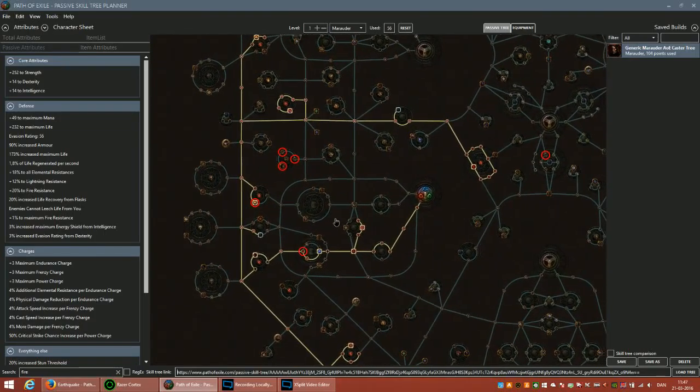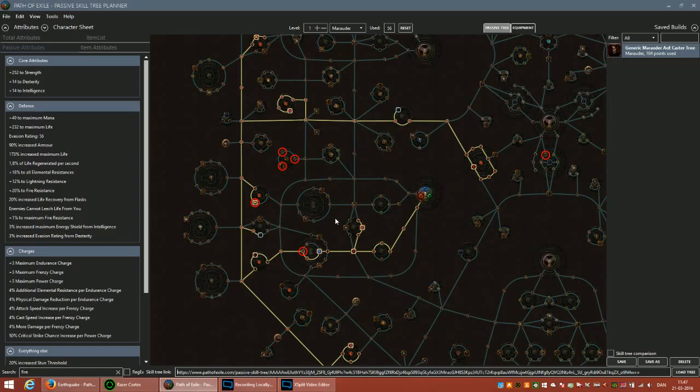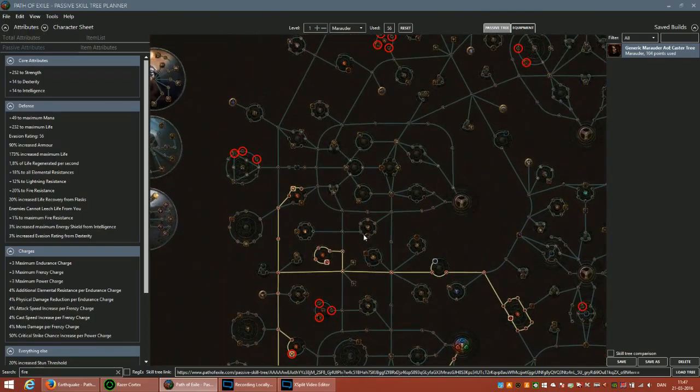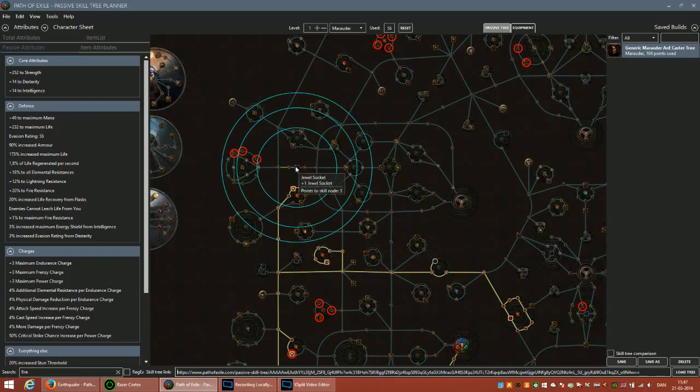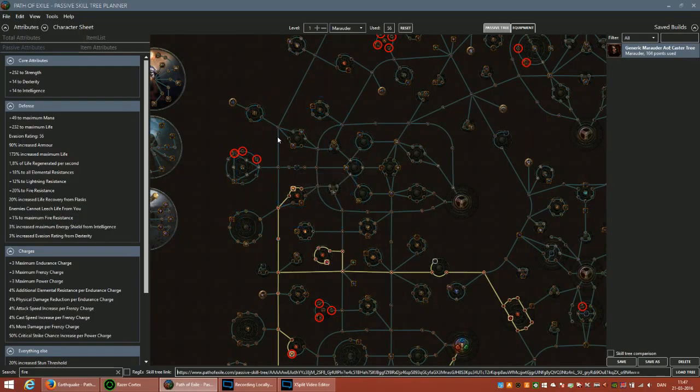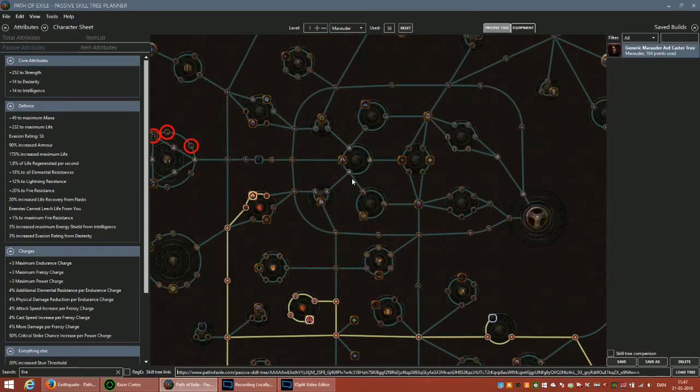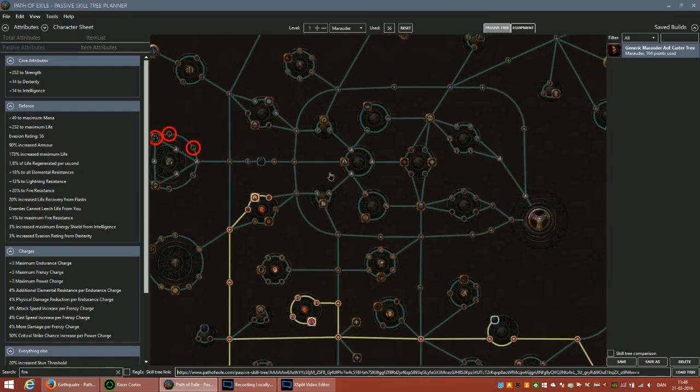In the last video I made a generic AoE caster Marauder build with all the life nodes. I'm using the same starting point with all these life nodes, but now I'm going to do an AoE melee Marauder. If you've seen the new skill Earthquake, you'll probably have an idea why people would want this.